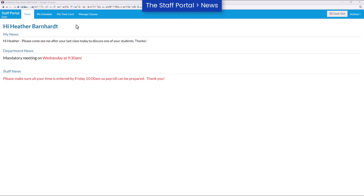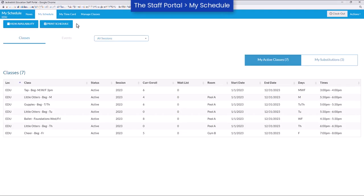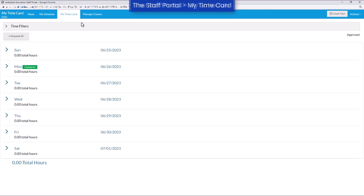The JackRabbit staff portal provides a secure place for your staff to view their class schedule, record their time worked, and manage their classes.